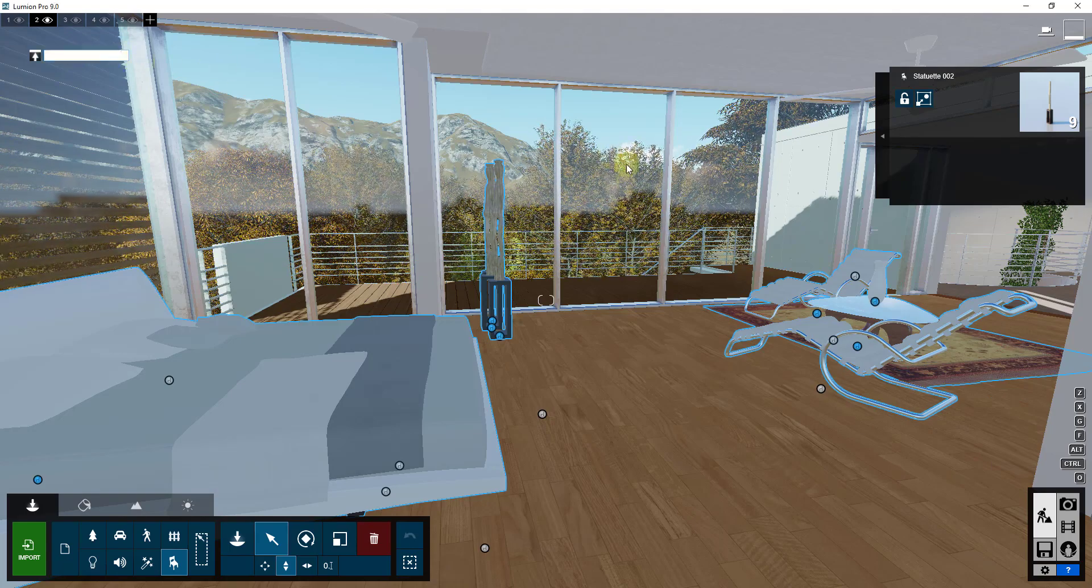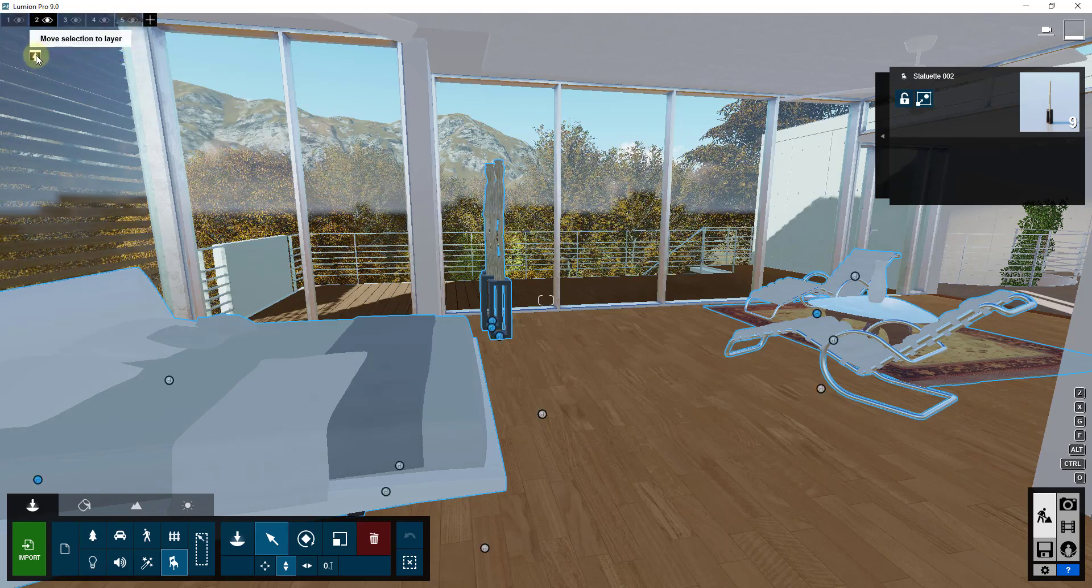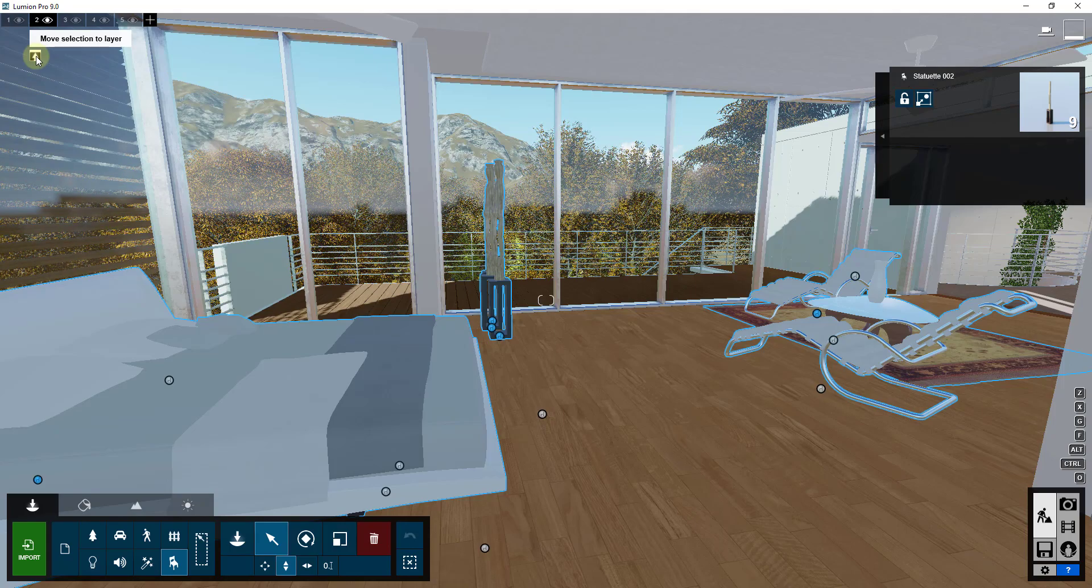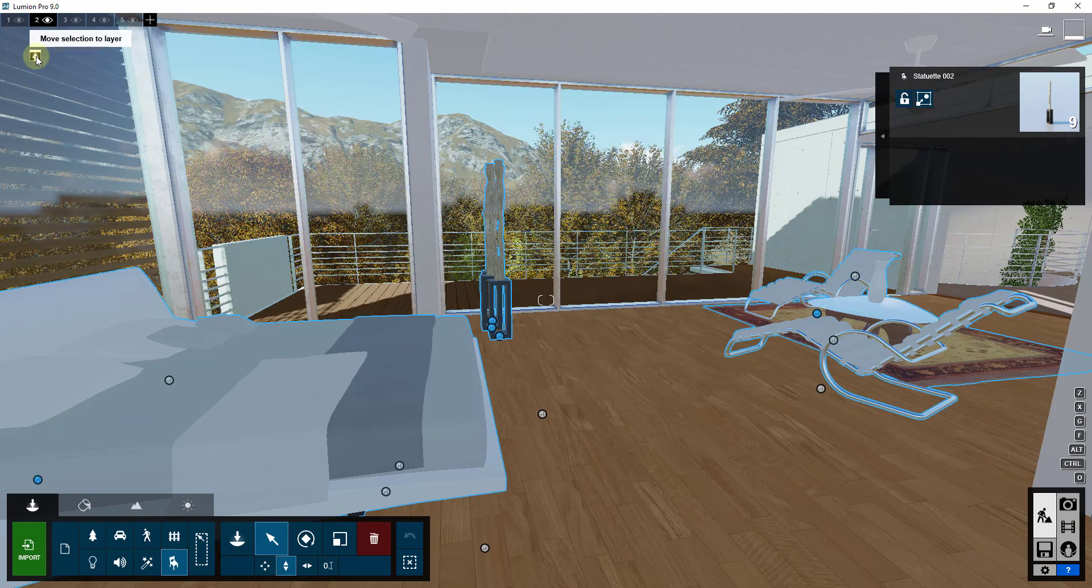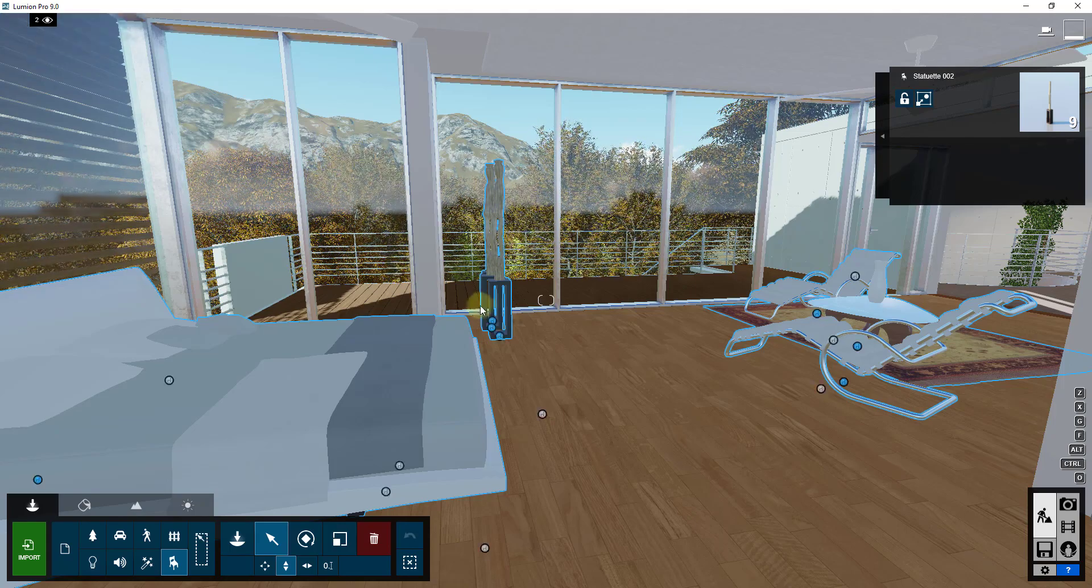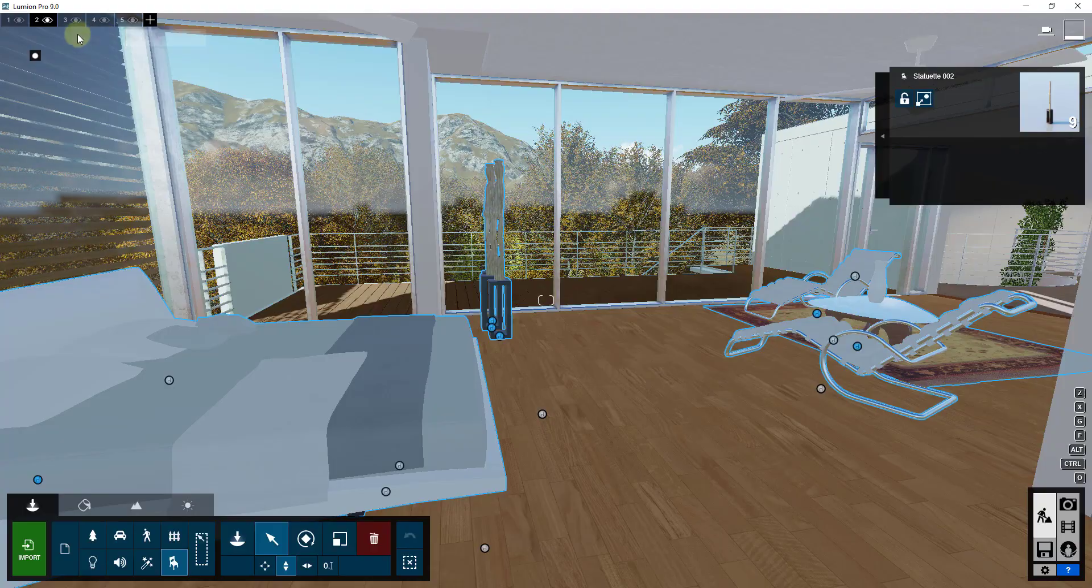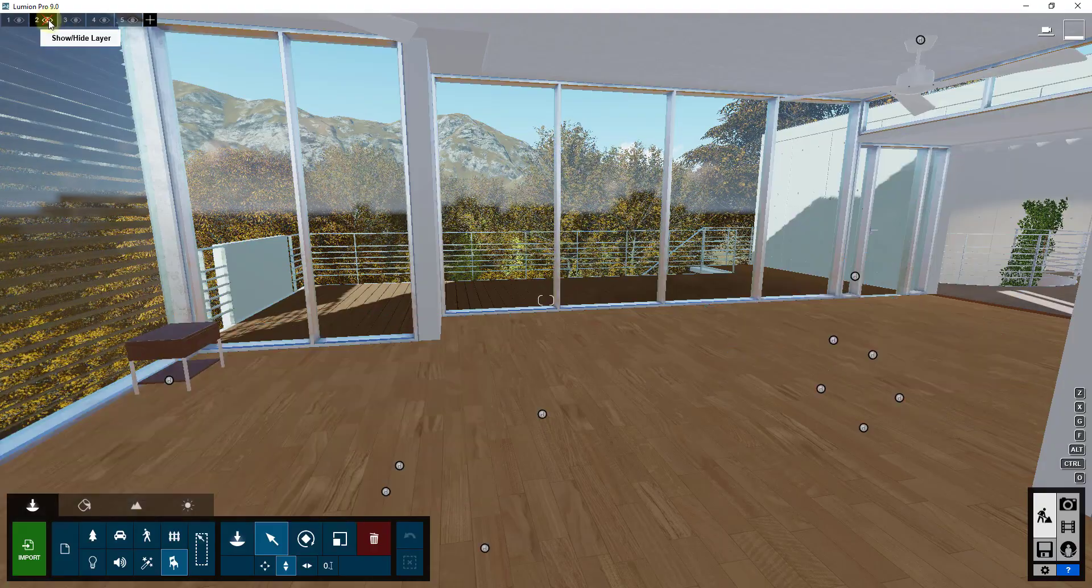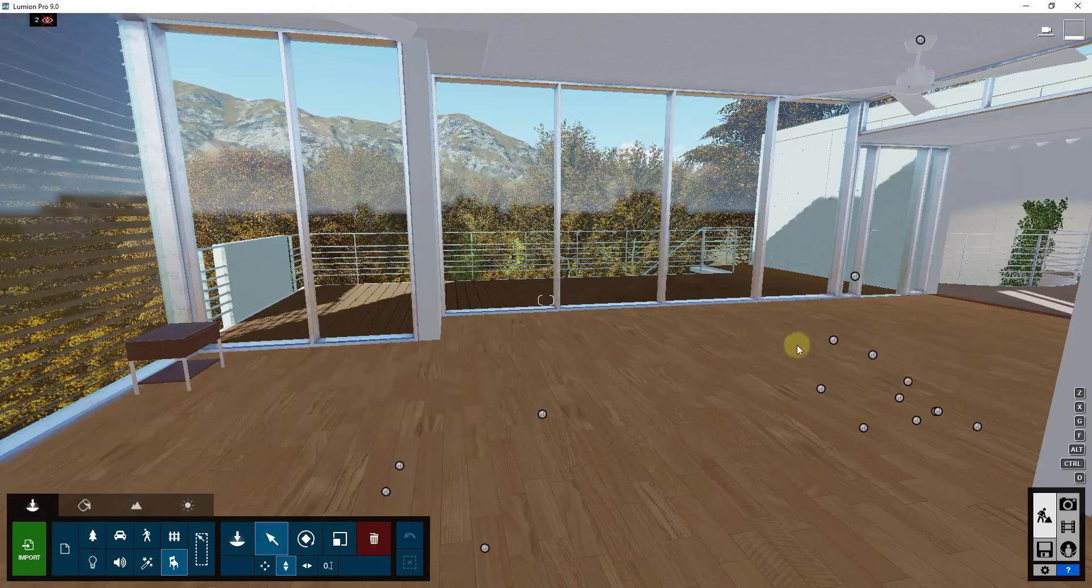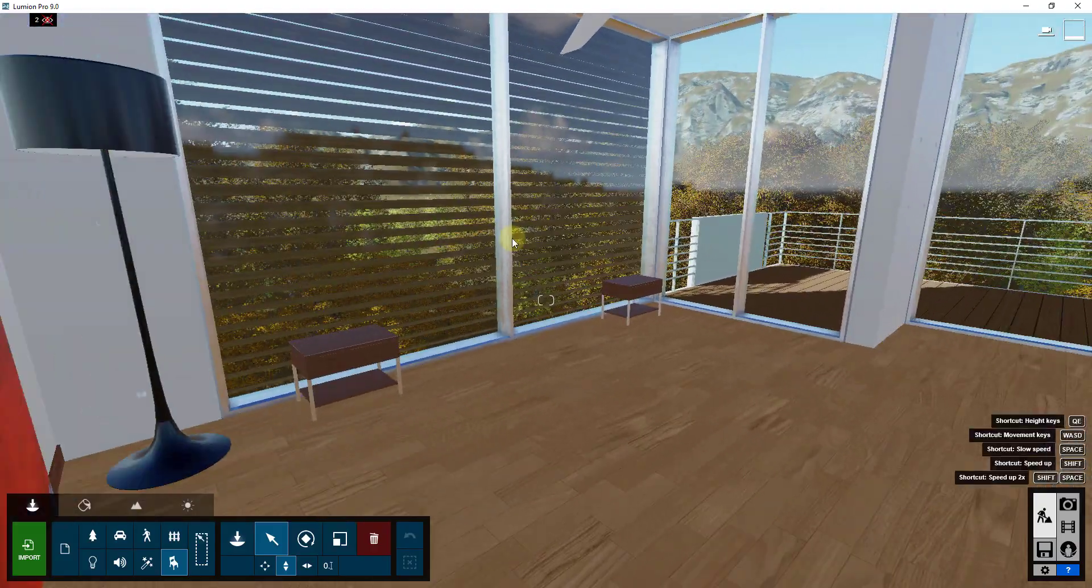And then once we've named that option 1, you can see there's a little arrow right here and you can click on the button for move selection to layer. What that's going to do is that's going to move everything you've selected to that layer. Well now you can turn that on and off.